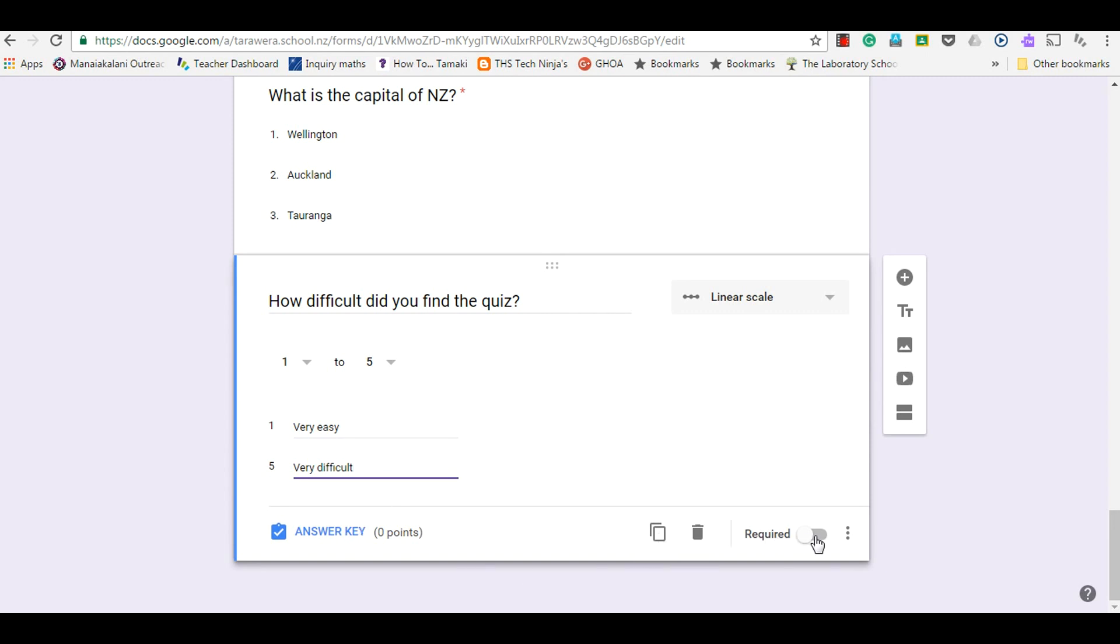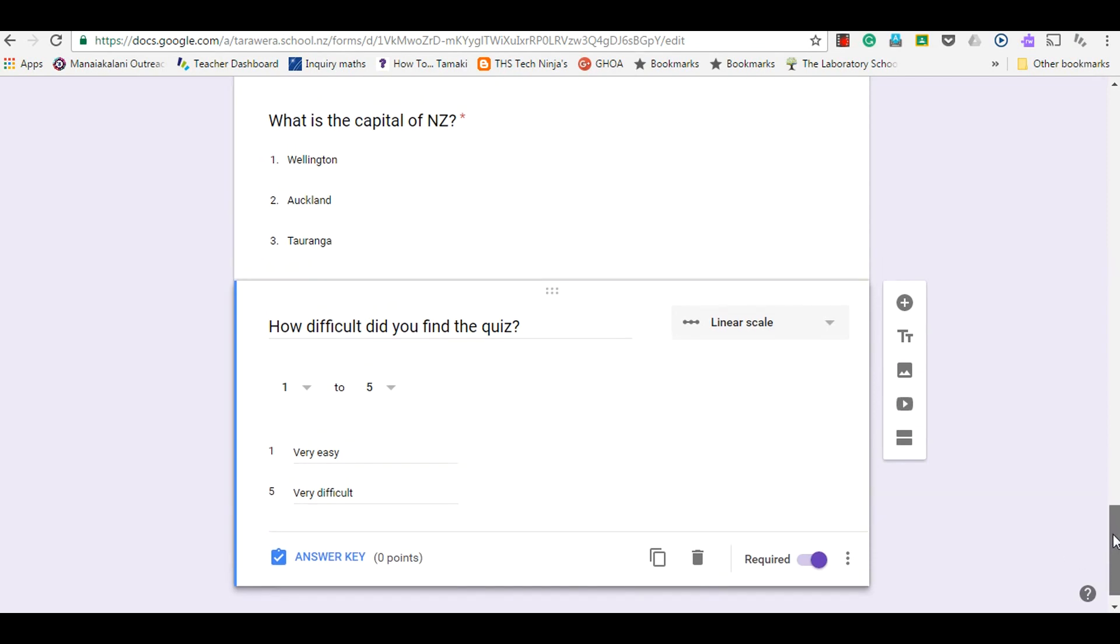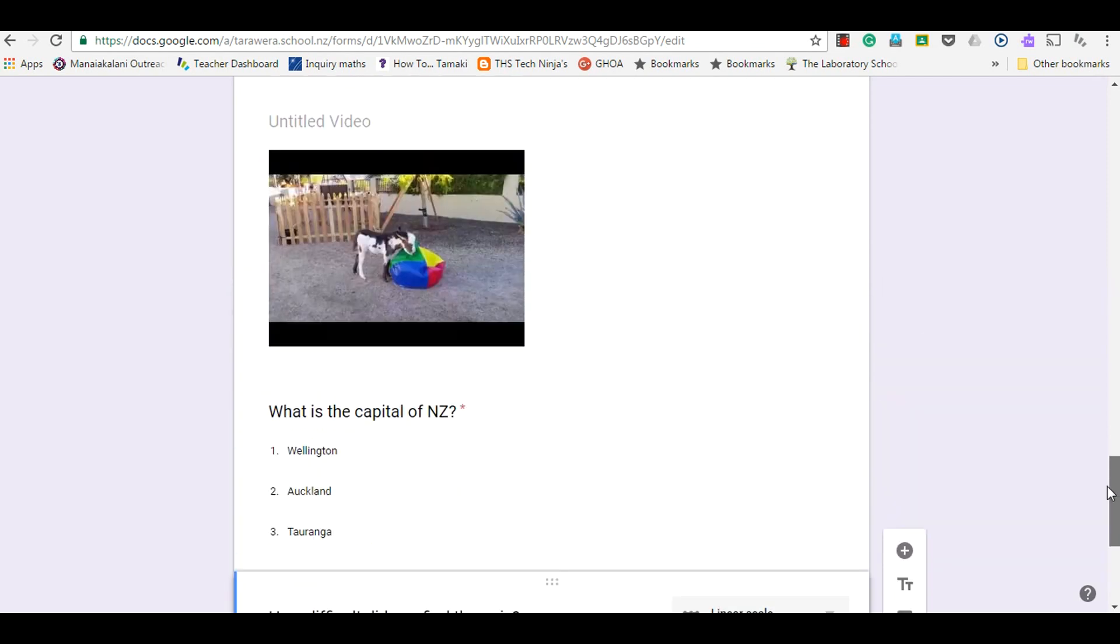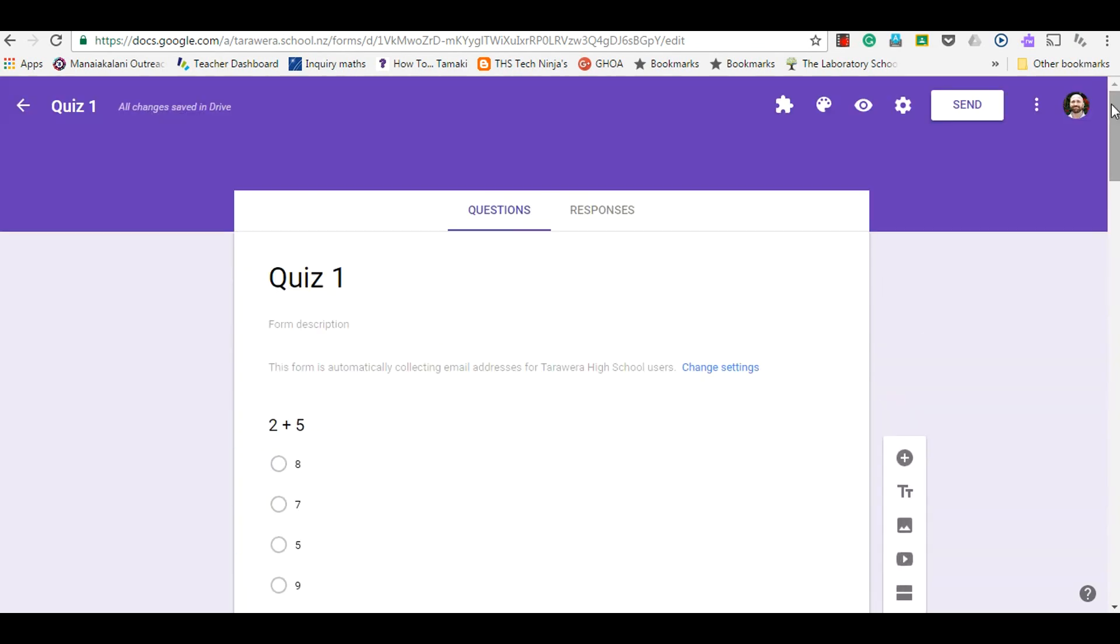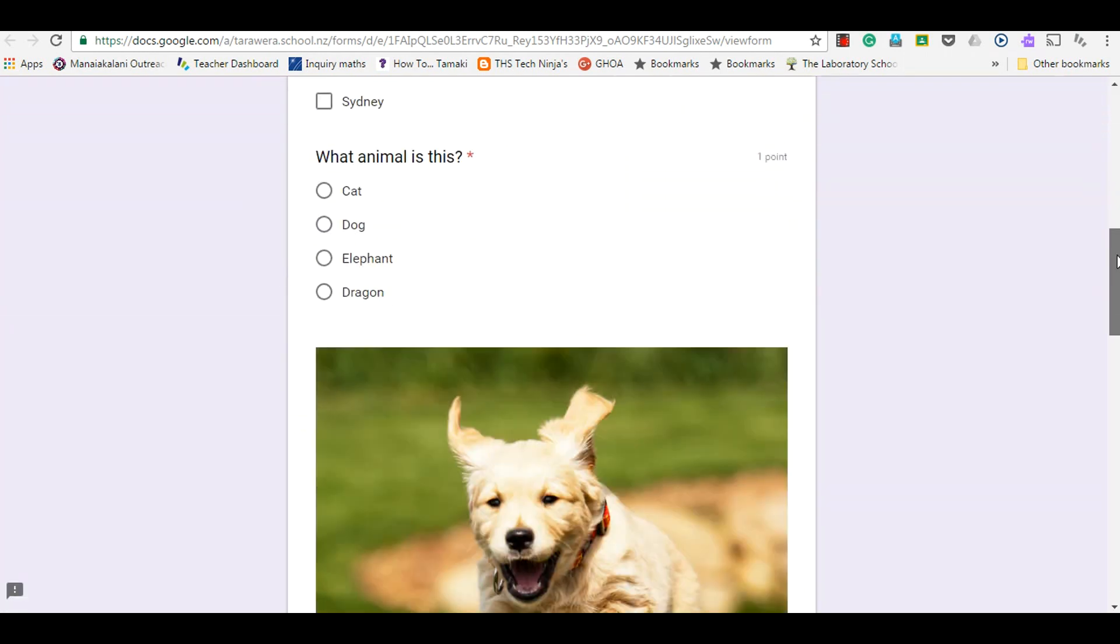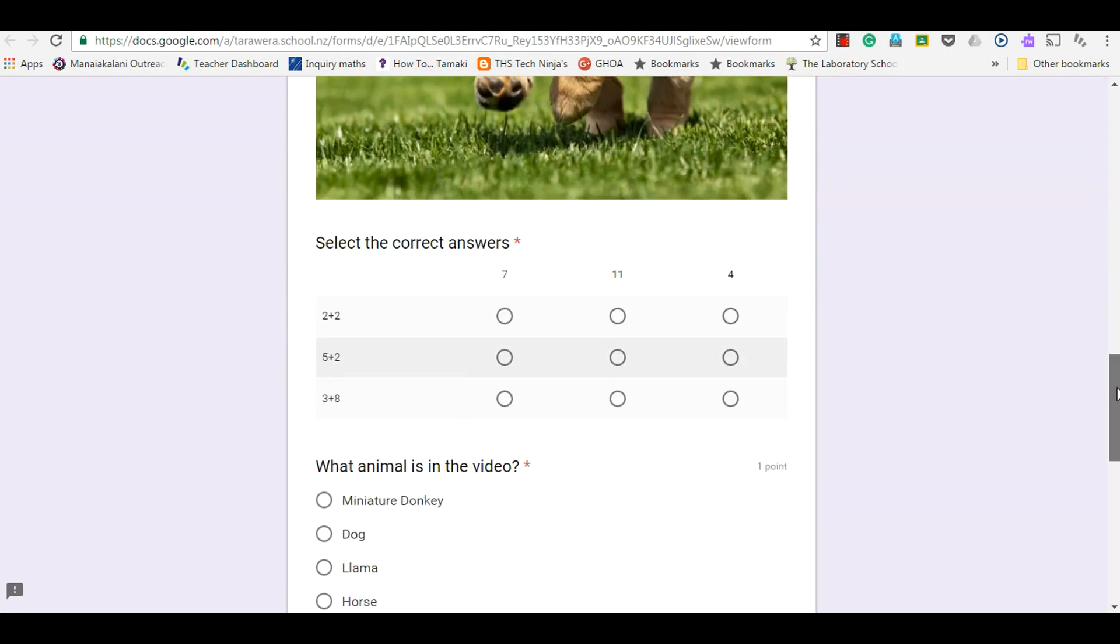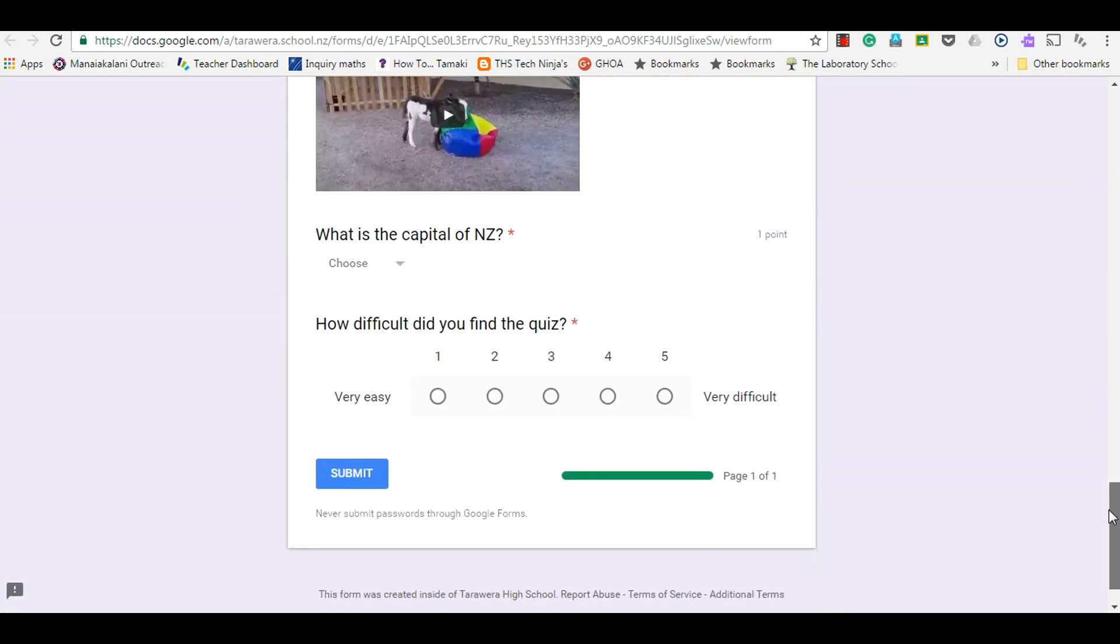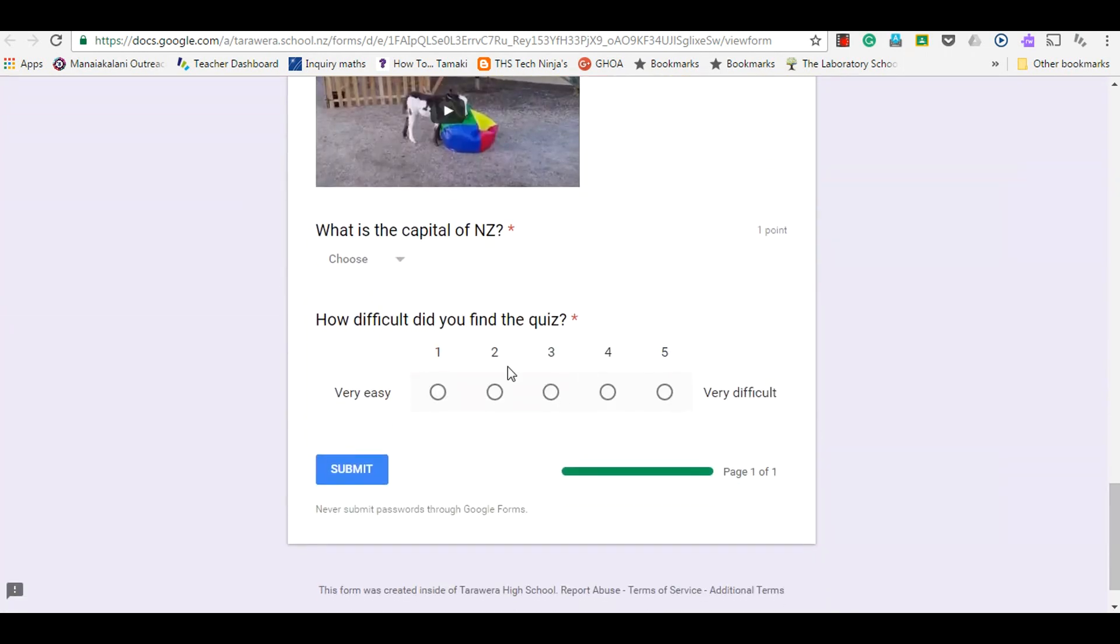I will make it required, and like most of my questions I'm going to preview how that looks to see what it looks like for the viewer. So here, how difficult did you find the quiz?